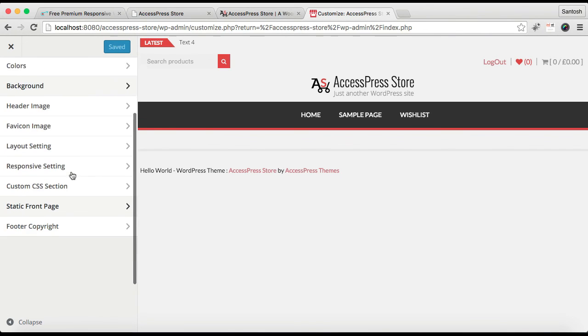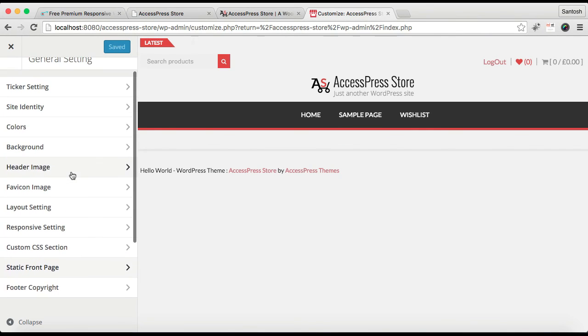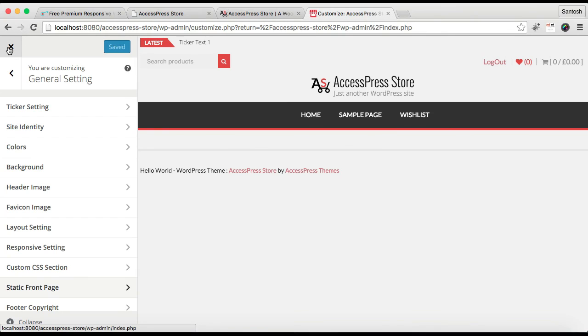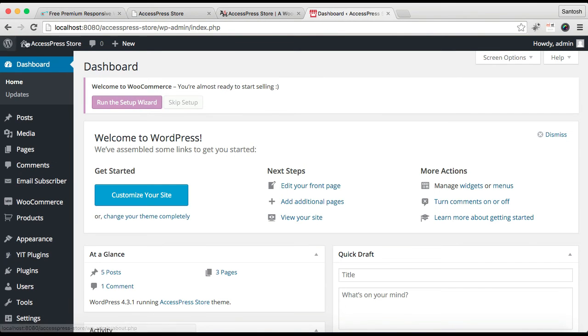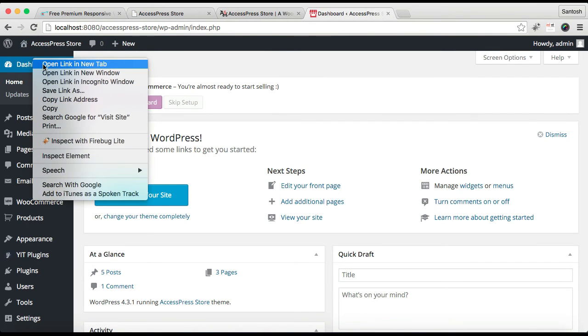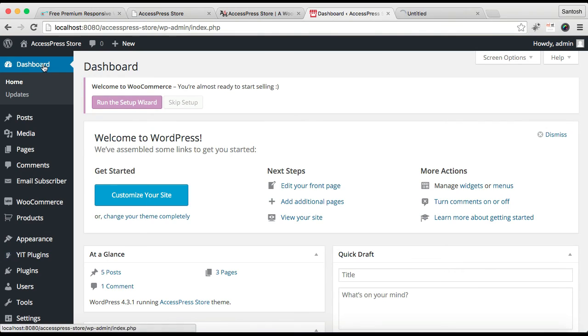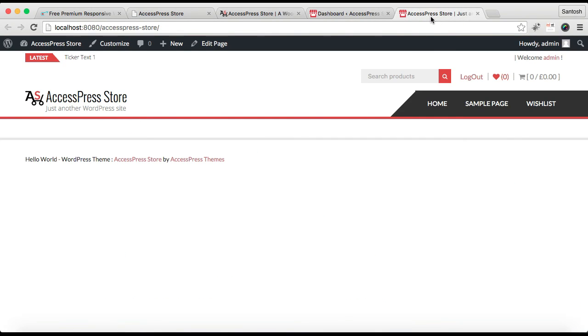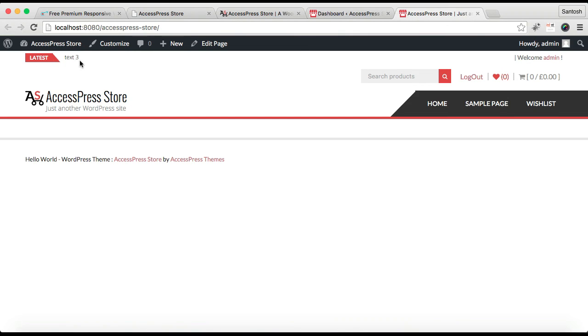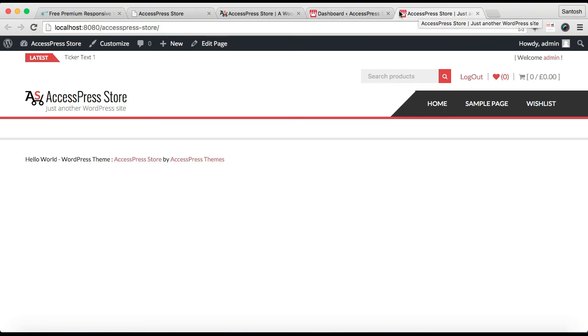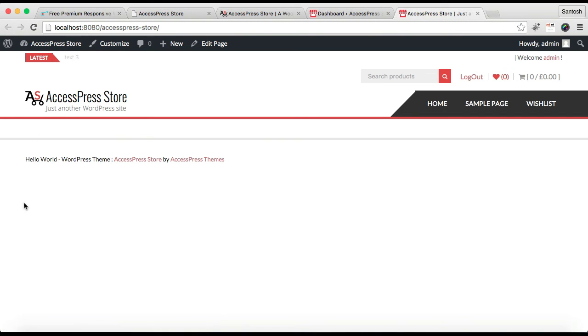So these are the settings that you can get in general settings. Now I'm going to show you what is the effect of all the settings that we have made in our front page. Now you can see here is the header image and here is the header text and its tagline. Here is ticker title, ticker text and everything, and you can see here is the site icon. And your website is in full width webpage layout, that is, it doesn't have any space on here or there. So these are the things that you can do with general settings.